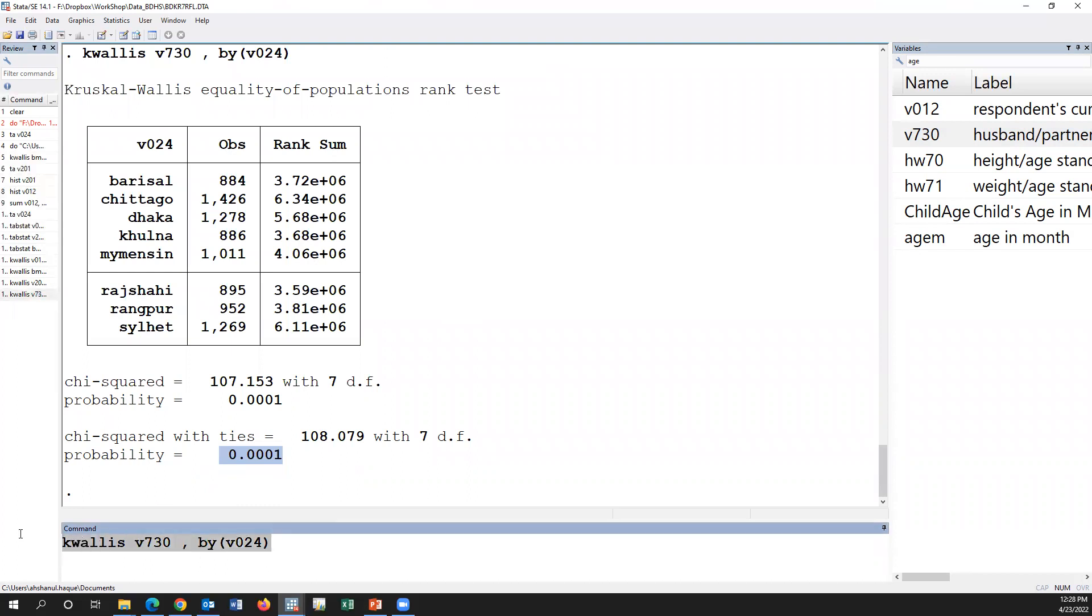This is the syntax of Kruskal-Wallis test. Thank you so much.